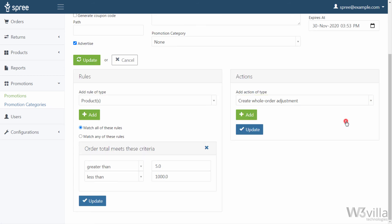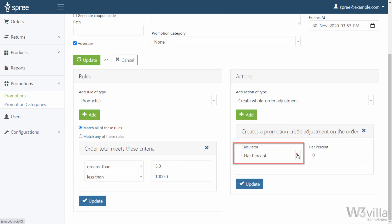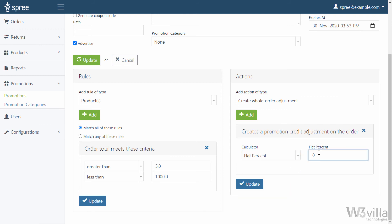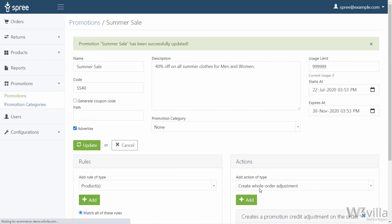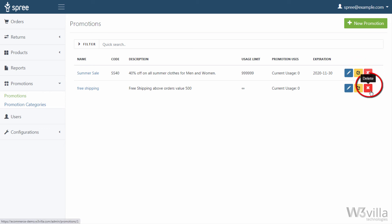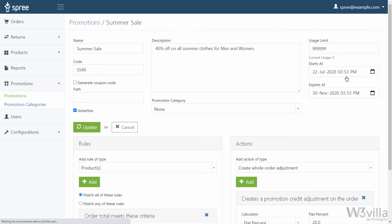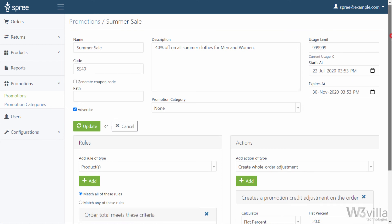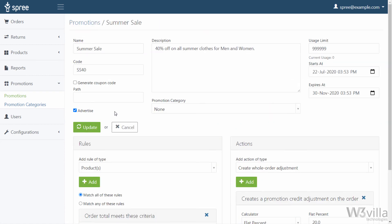For this example, we will select Whole Order Adjustment. Select how you want the discount to be calculated, then update the percentage of the discount, and click Update to save the action. Once all done, click on Update and your promotion is created. The same can be seen in the Promotions tab. If you want to clone the same promotion, click on Clone. To remove a promotion, click Delete. To edit any existing promotion, click on the Edit option on the right-hand side, which will take you to the Edit page where you can edit all the details. Once updated, click Update to save the changes.